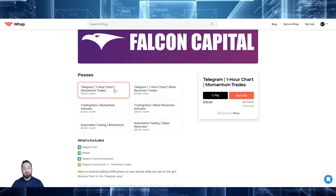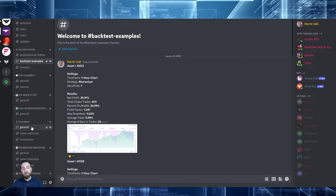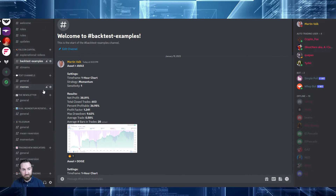So how does it work? Once you sign up, you get a couple of things. You'll also get access to the Discord. In Discord, there are a lot of different types of channels on the left side. With Telegram, you have specific channels for Telegram users, so you can talk to other members who use the Telegram channels and discuss whatever you want. But you'll also have access to all the standard stuff, like backtest examples, explanational videos, the usual welcome stuff, and of course the general chat.